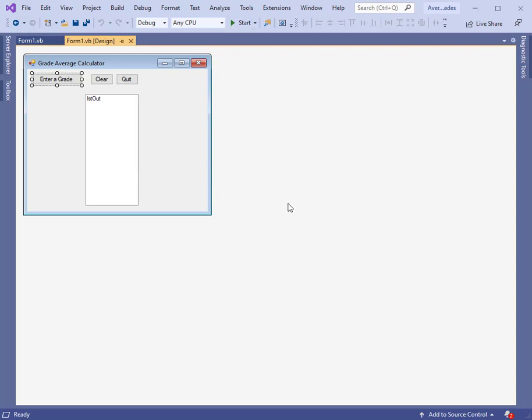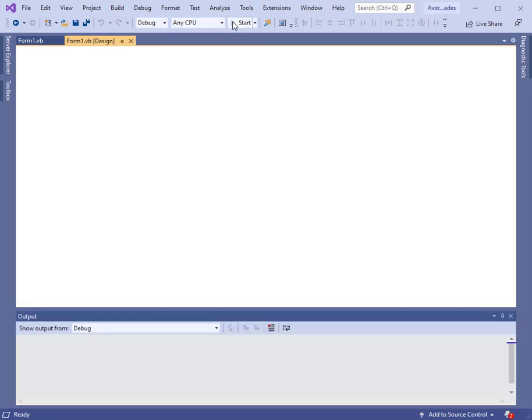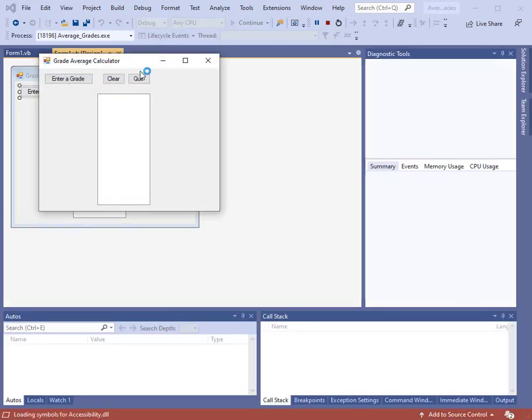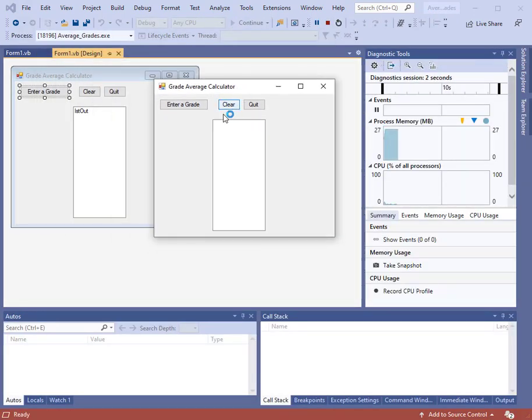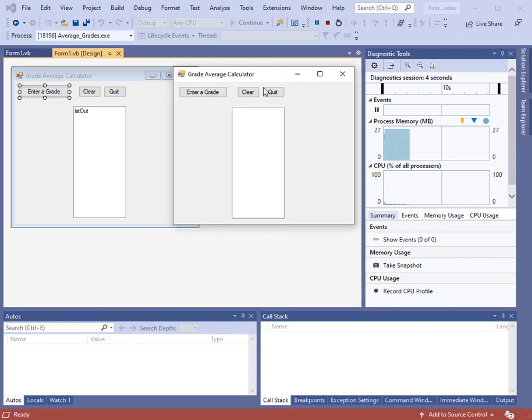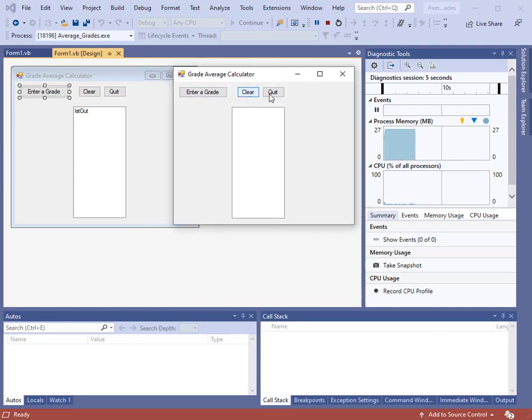In this instance, I'm showing you the designer view in Visual Studio. So let's start up our project. Here it is. It pops up. You can see we don't have a lot going on here.